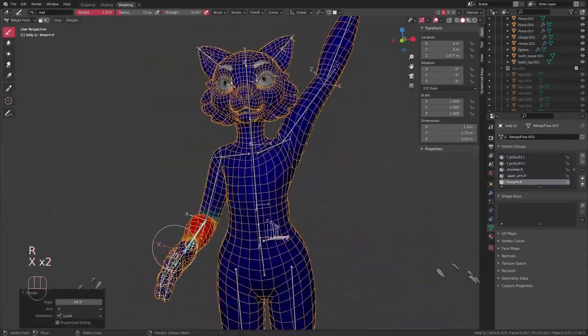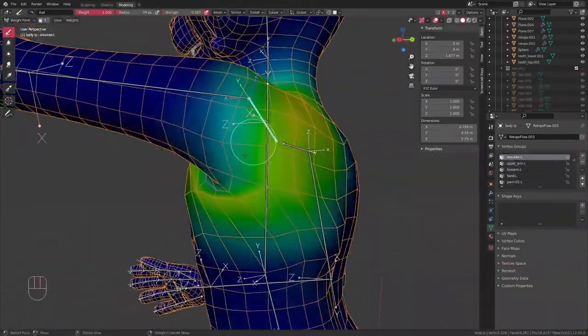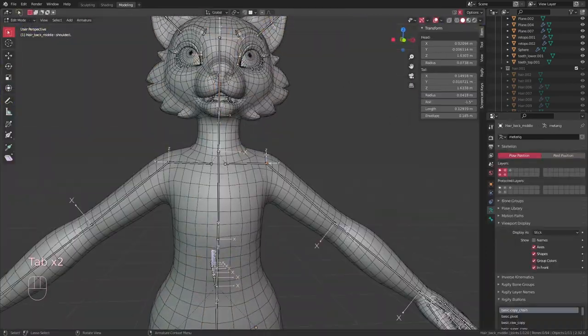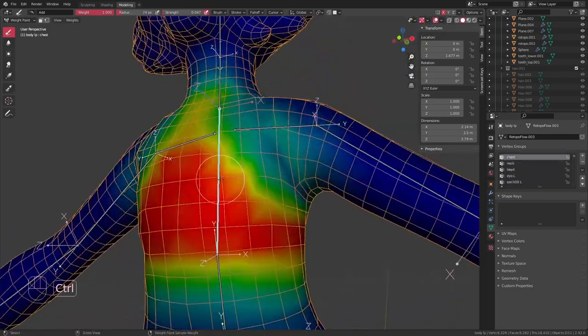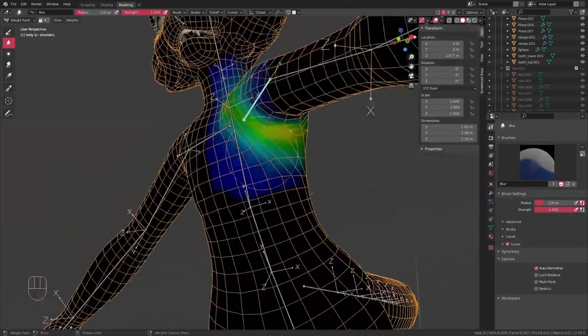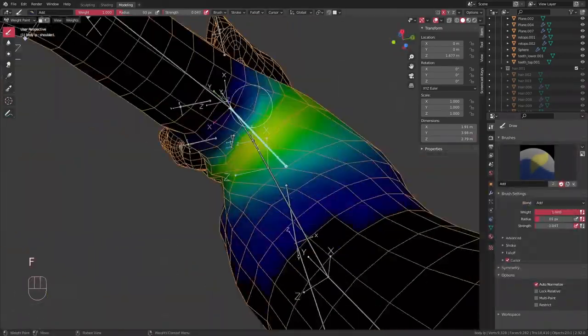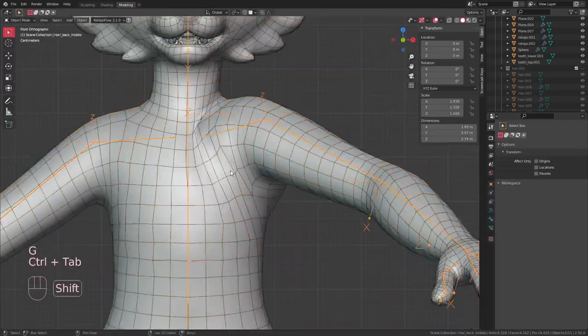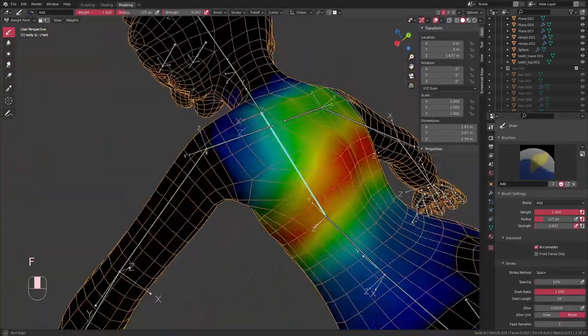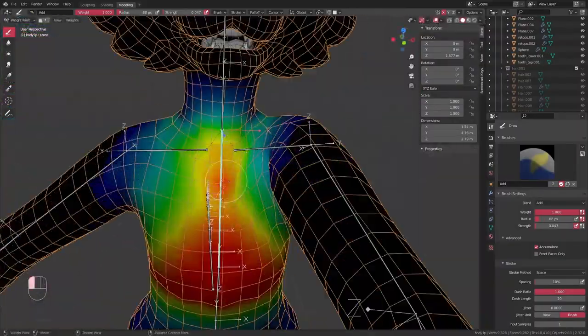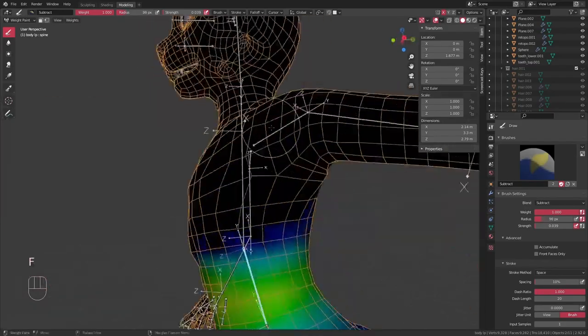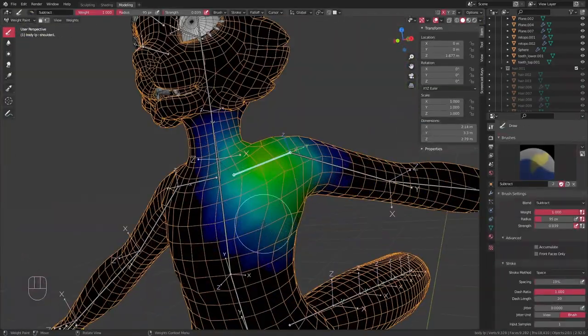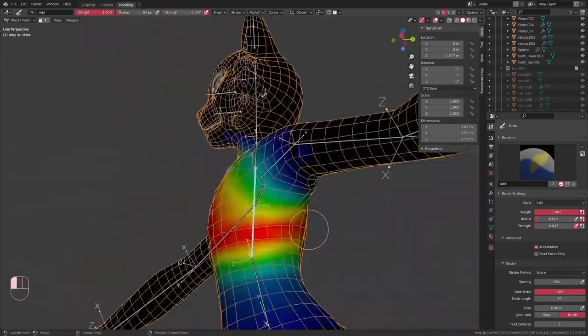I just have to go into weight paint mode and refine everything to make sure the deformations all look pretty good. For that there are a couple of settings I turn on to make the whole process a bit easier. For one, in the tool settings I turn on auto normalize. That essentially means one vertex can only have a total weight of one. In the overlays I also set zero weights from none to active. That way everything that has a weight of zero is completely black.